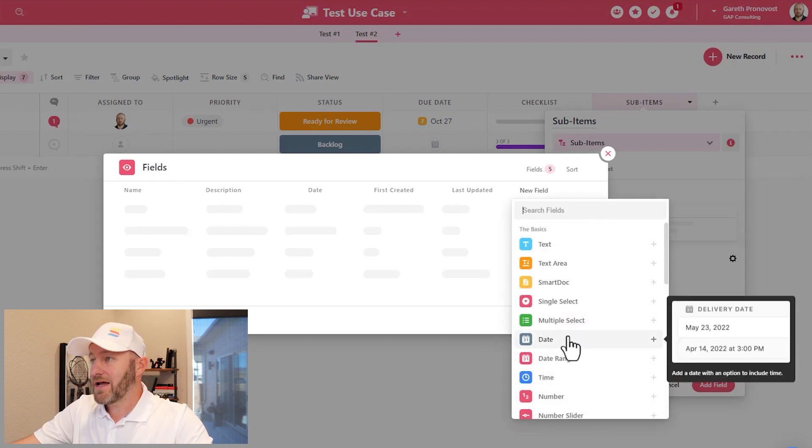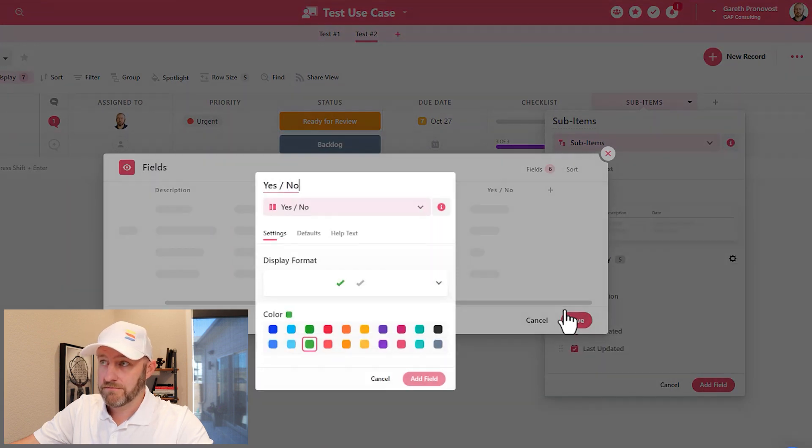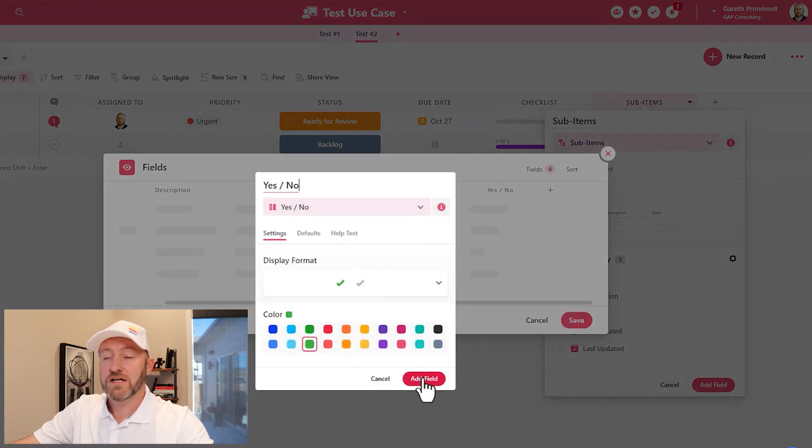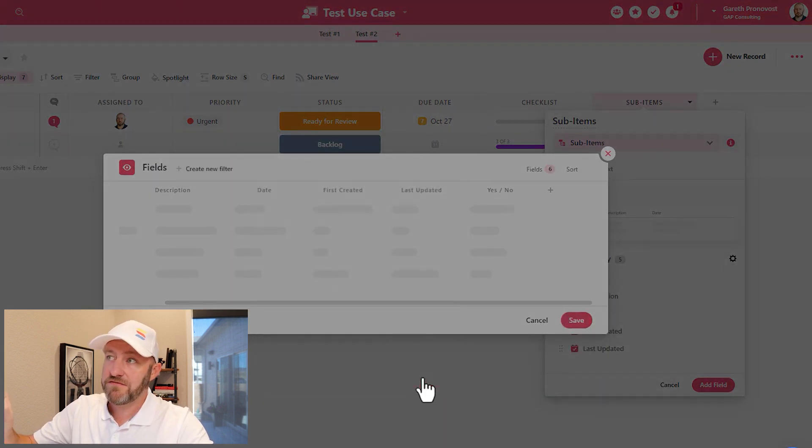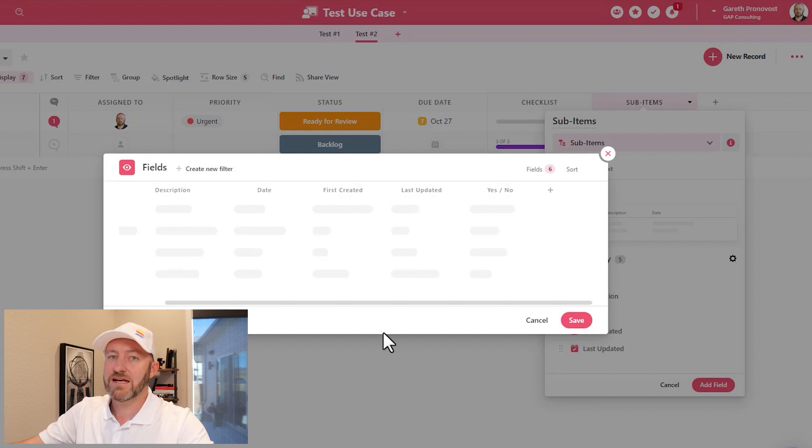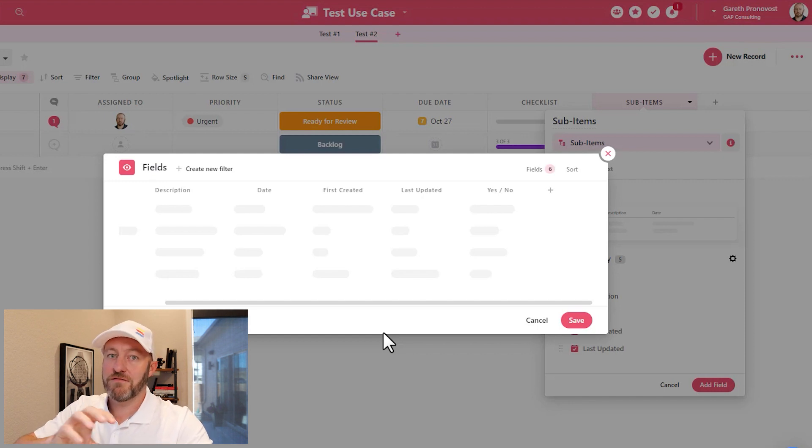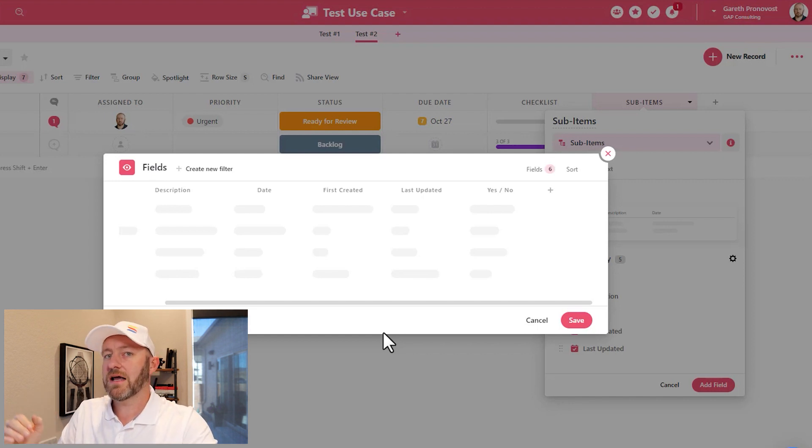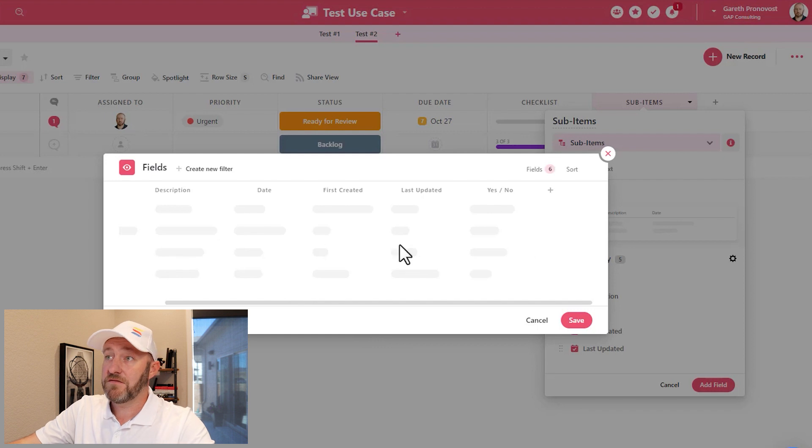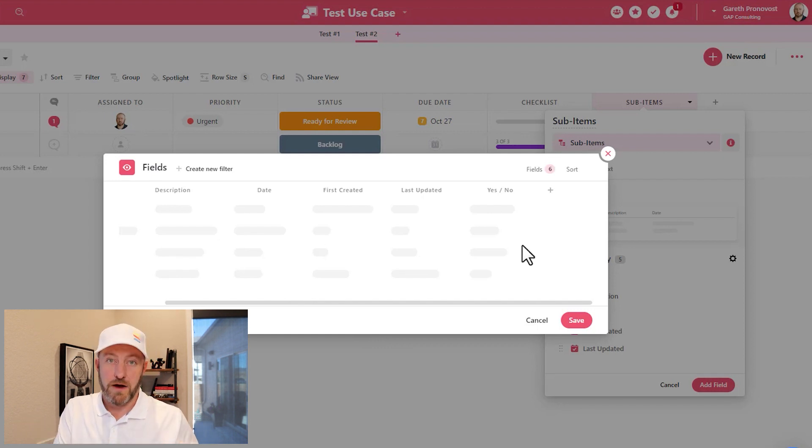Let's say I wanted to bring in a yes no field, I can simply add this. So I'm adding this field to my sub items list inside of a record. So it's very record inside of a record feel here. I have a sub item list that has these different fields, and that sub item lives inside of my record.